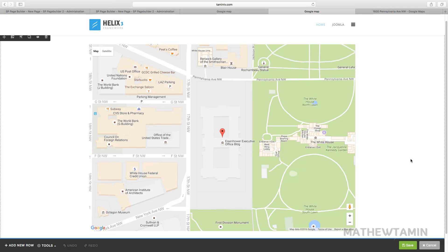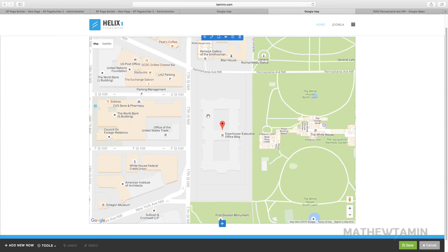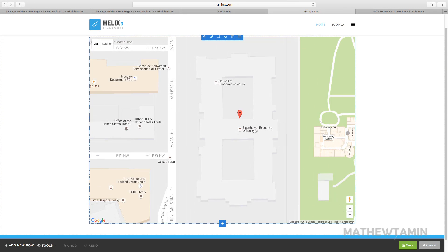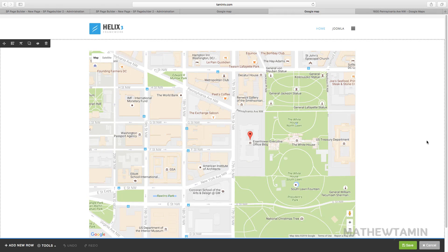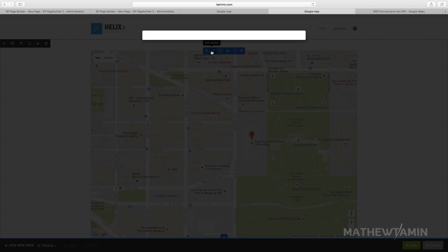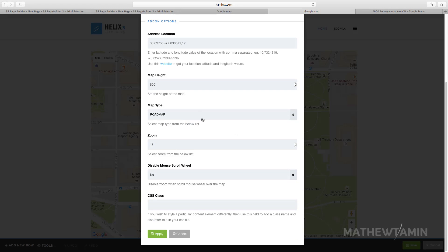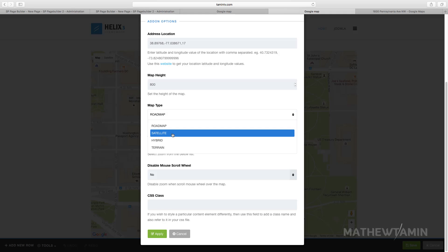So now when you look in the front end this is what you have. You can zoom in, scrolling and out. Let's go back here.